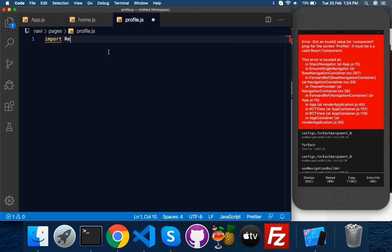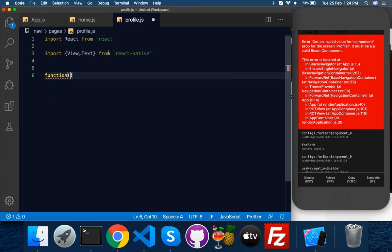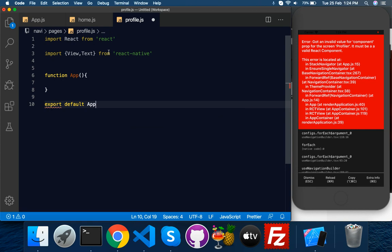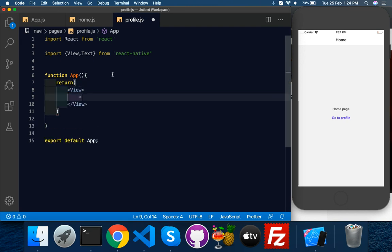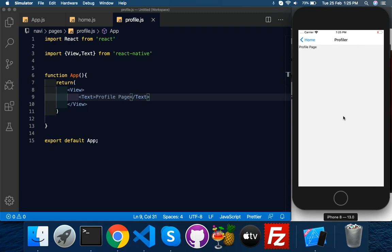For the profile screen, import React from React and import View and Text from React Native. Declare a simple function — export default — and inside return a View with a Text saying 'Profile Page'. Now the error is gone. Save it and navigate to it — here is the profile page. Stack navigation is now working.